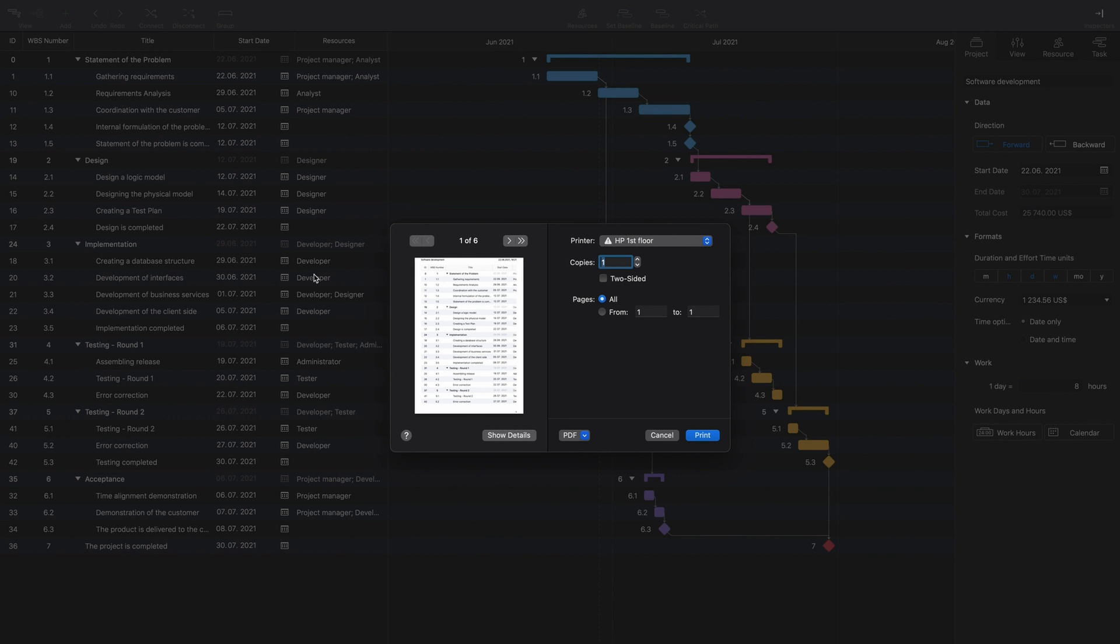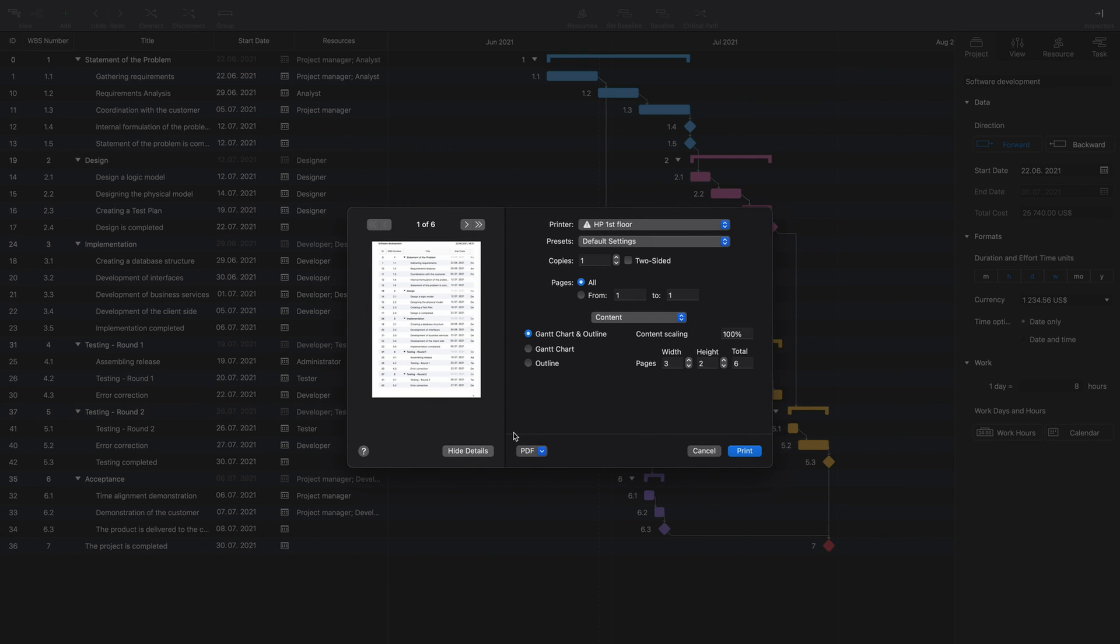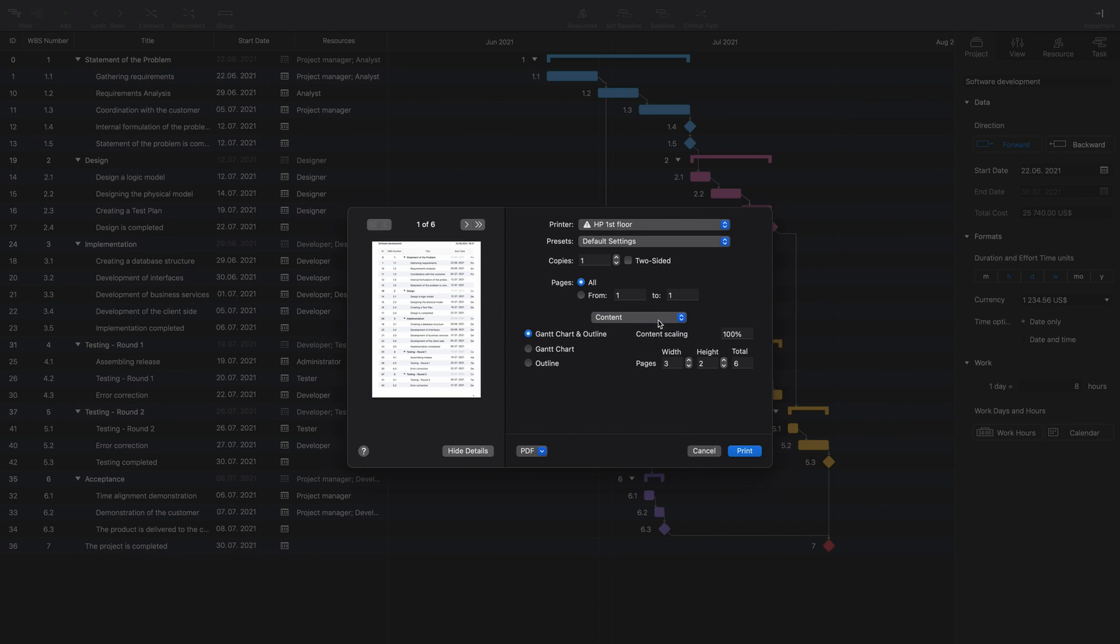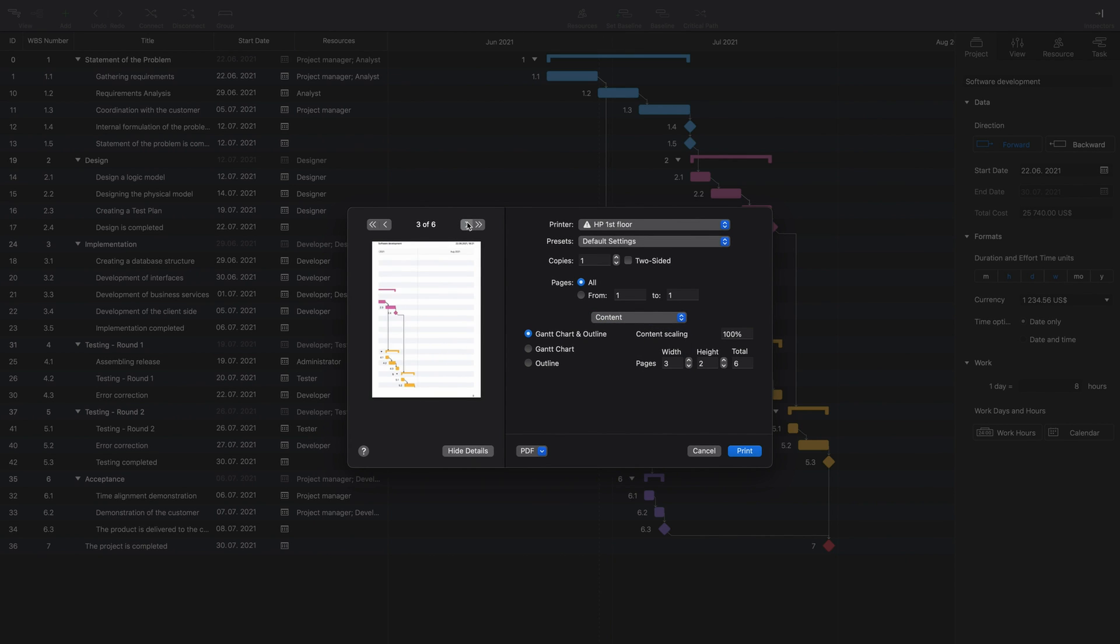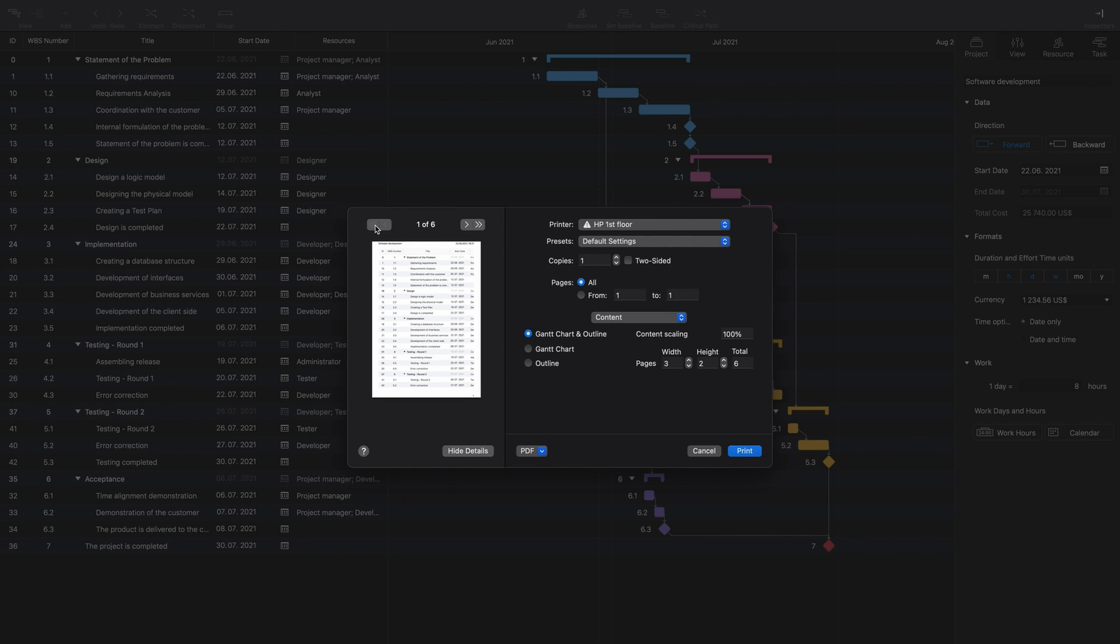Click Show Details to adjust print values. In the Content menu, you can choose what to print: Gantt chart and/or outline view.